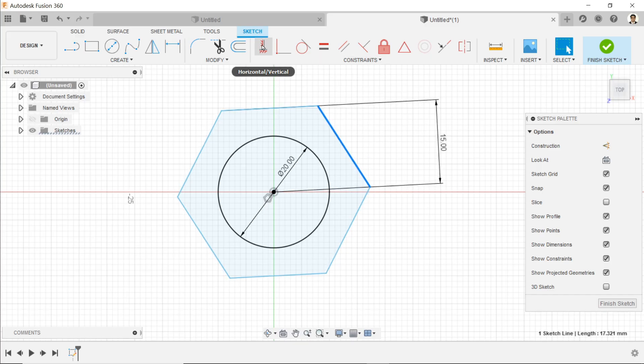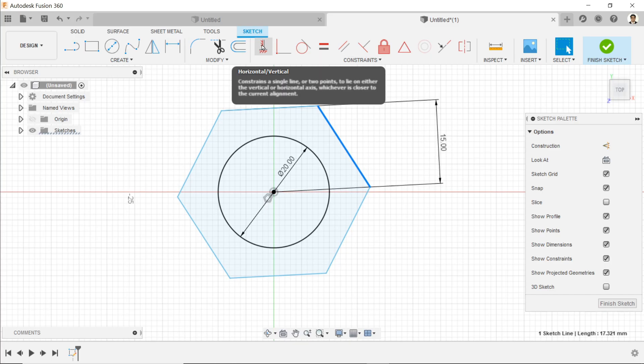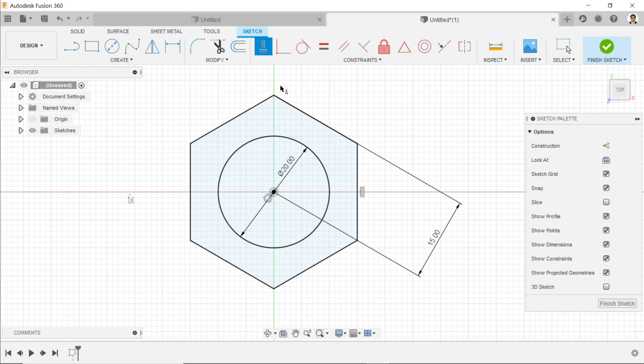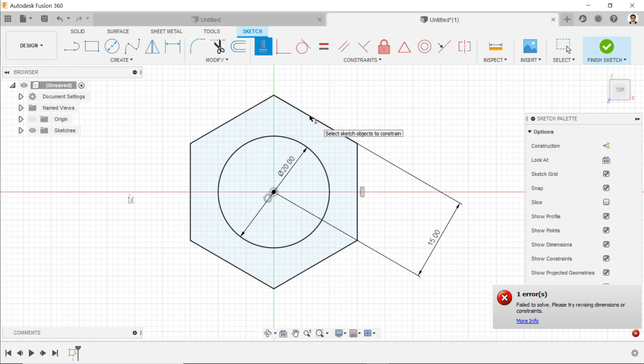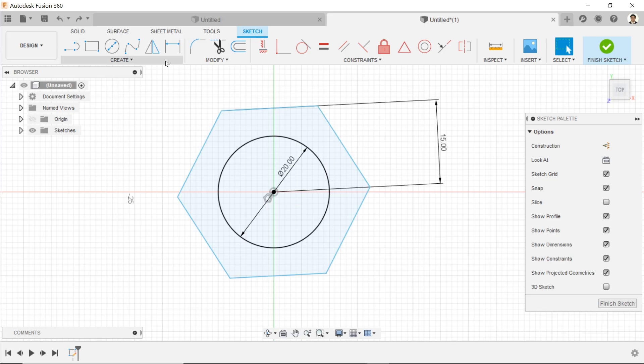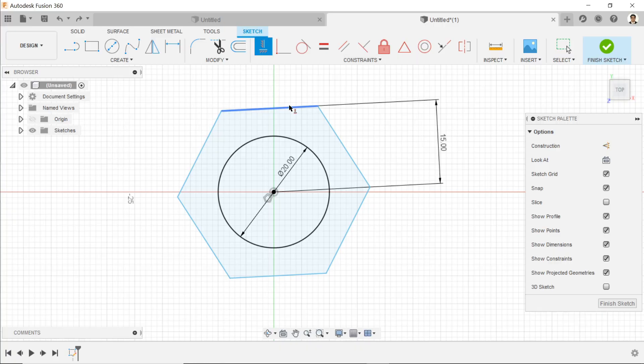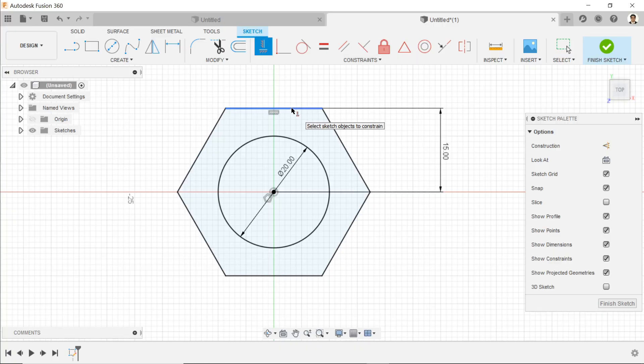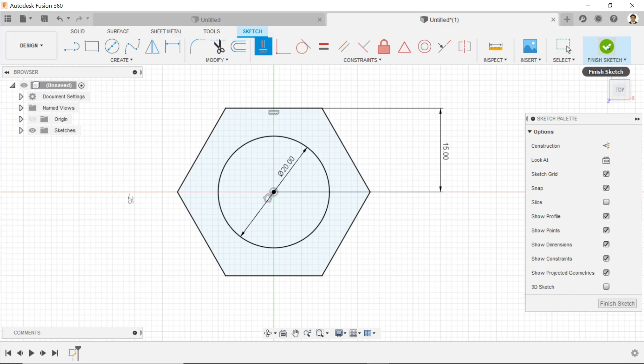Click here for horizontal constraint. Now this is the position we like to keep. Now finish sketch - this is a fully defined sketch.